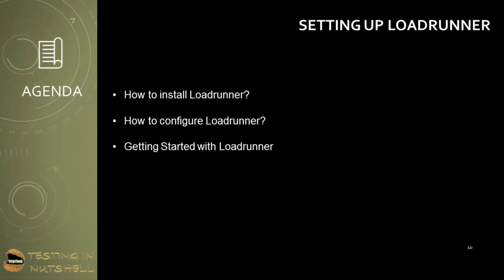As part of this tutorial, we'll be actually setting up the LoadRunner instance on our machine. In this tutorial, we'll be covering how to install LoadRunner, how to configure LoadRunner, and how to get started with LoadRunner instance.